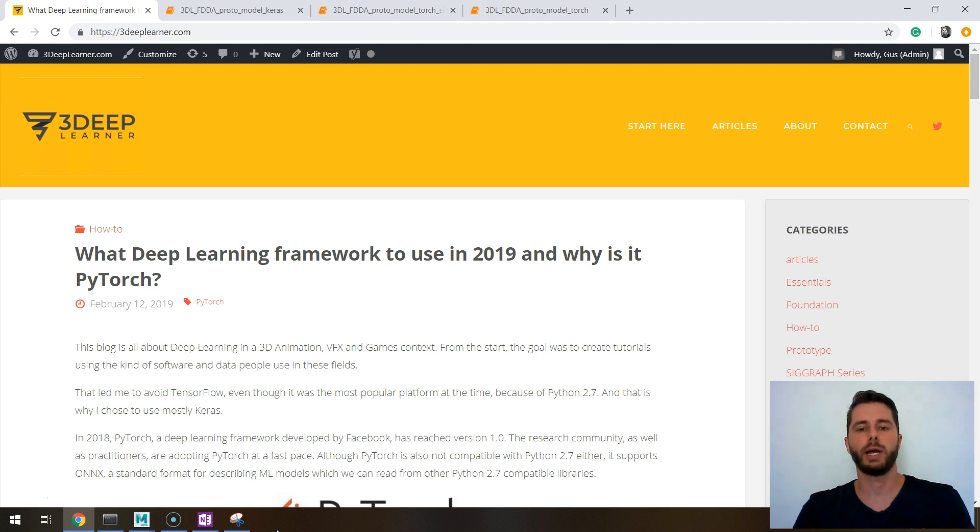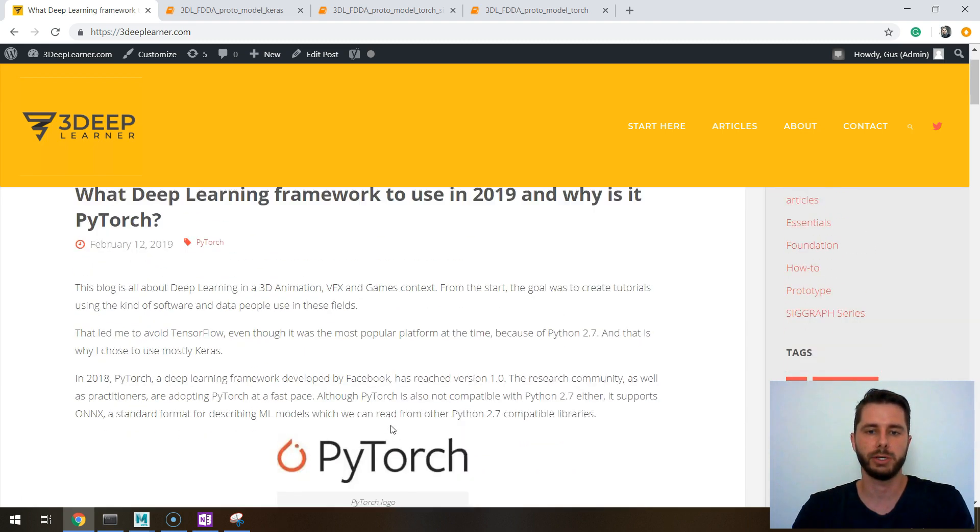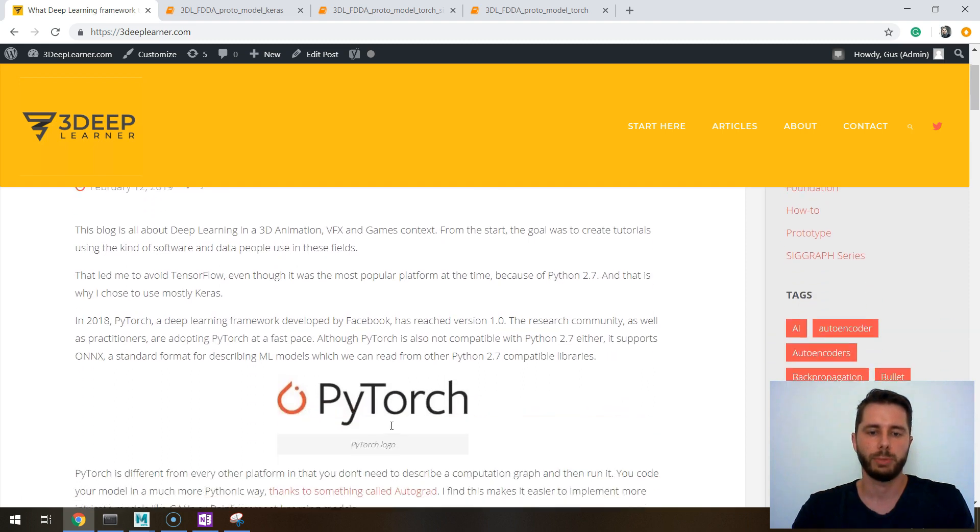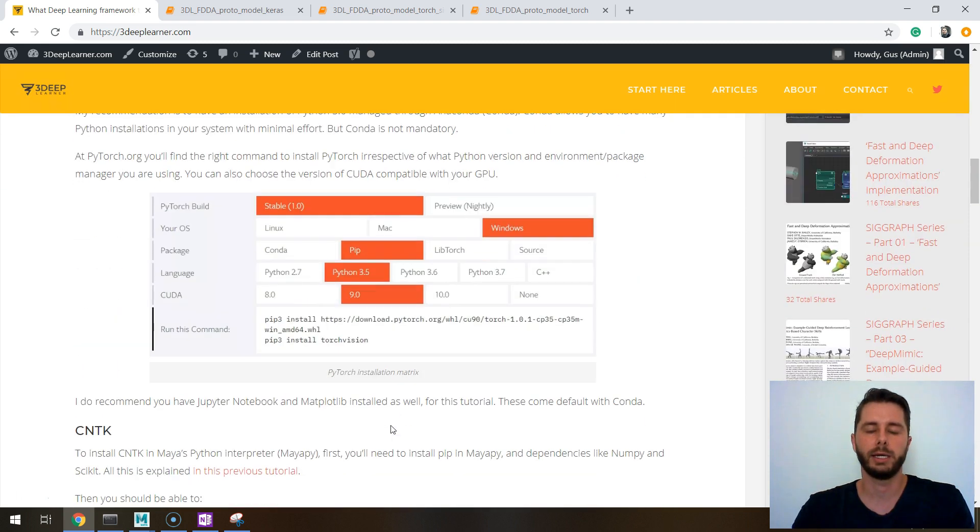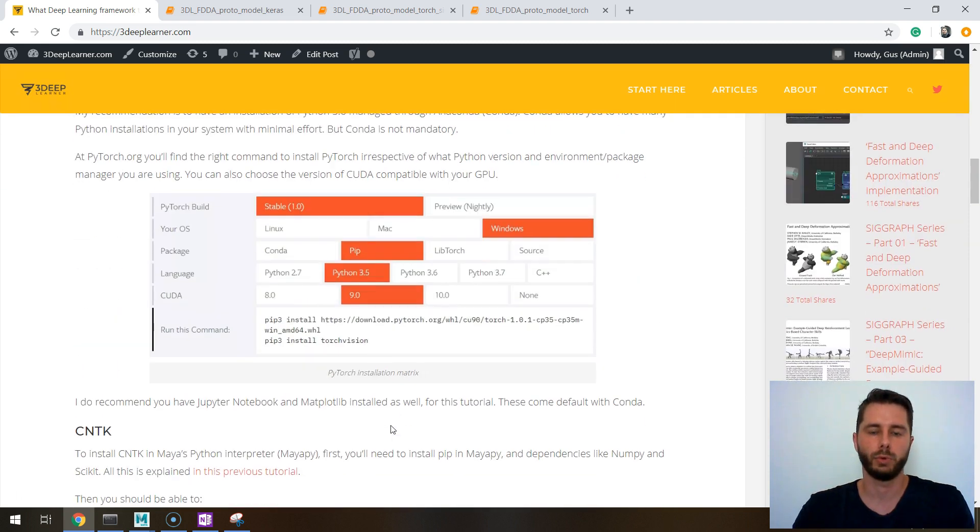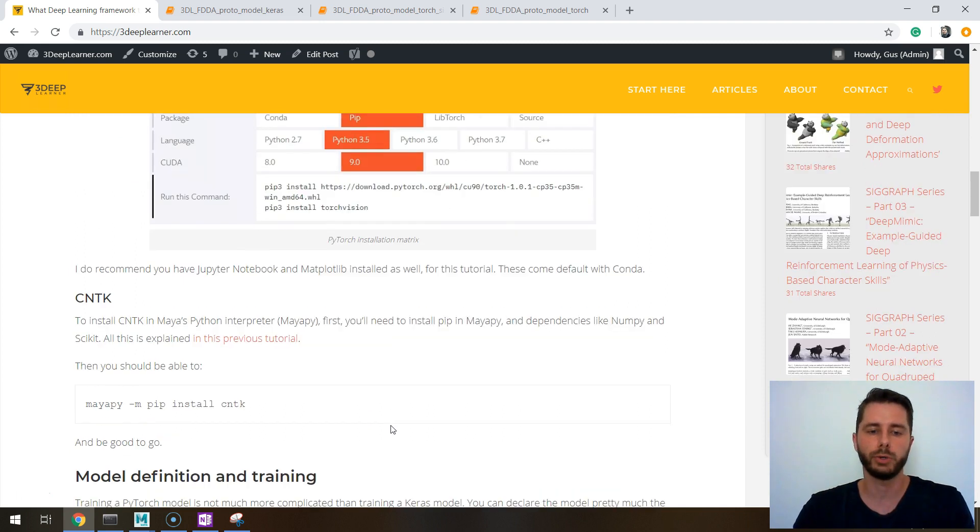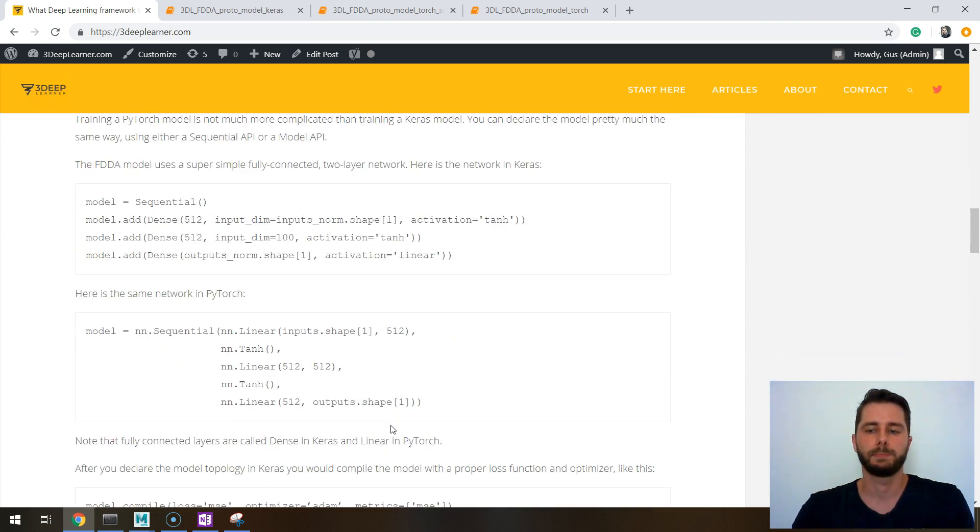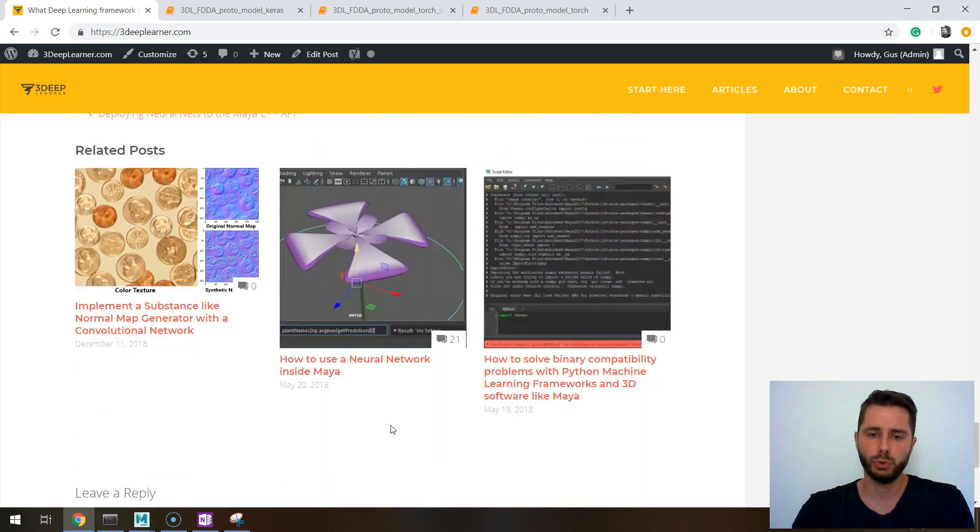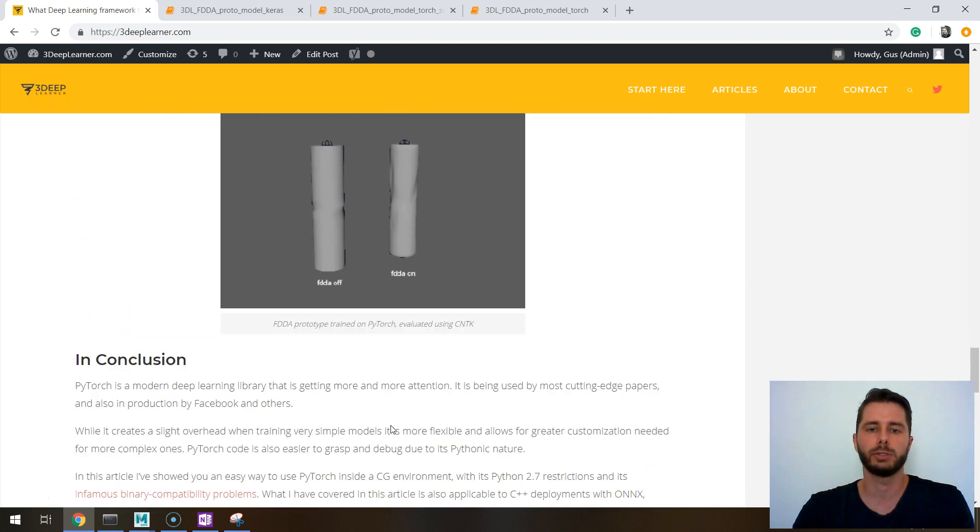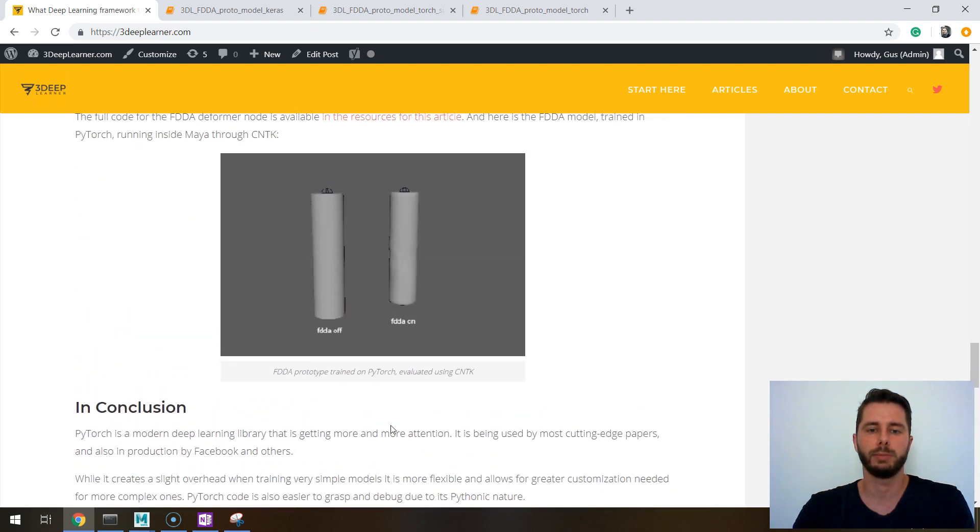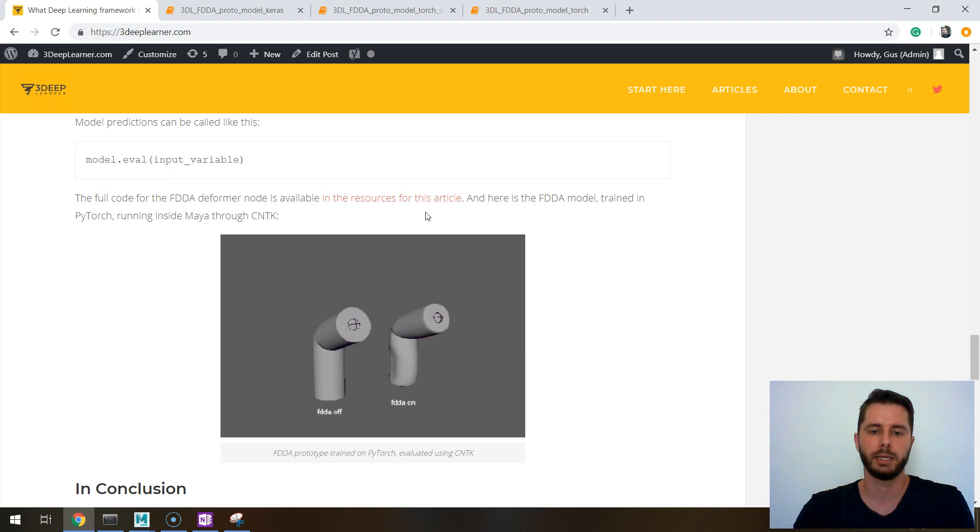I also have created a blog post which you can see here to accompany this video where I go through all the details on how to install PyTorch and how to use it to reproduce one of the most popular articles in the blog, which is the FDDA model.